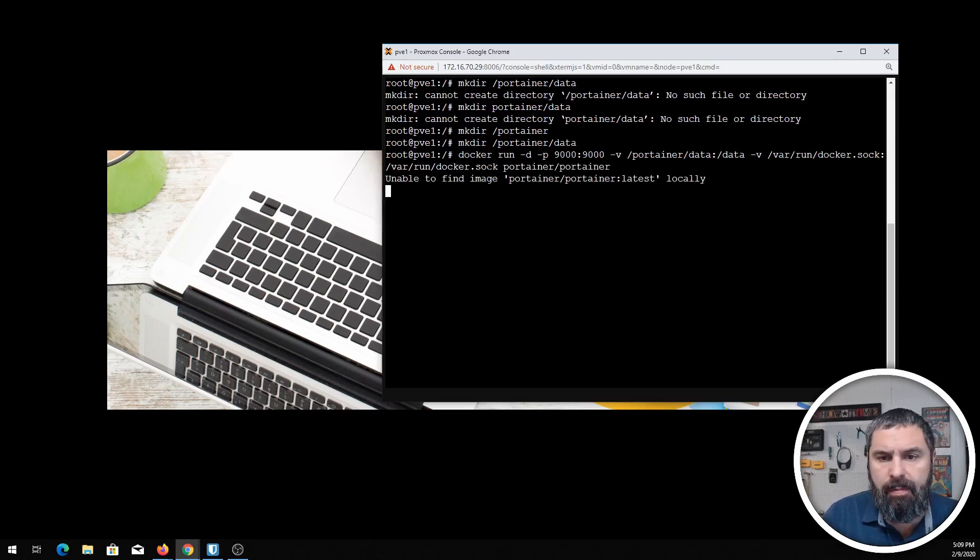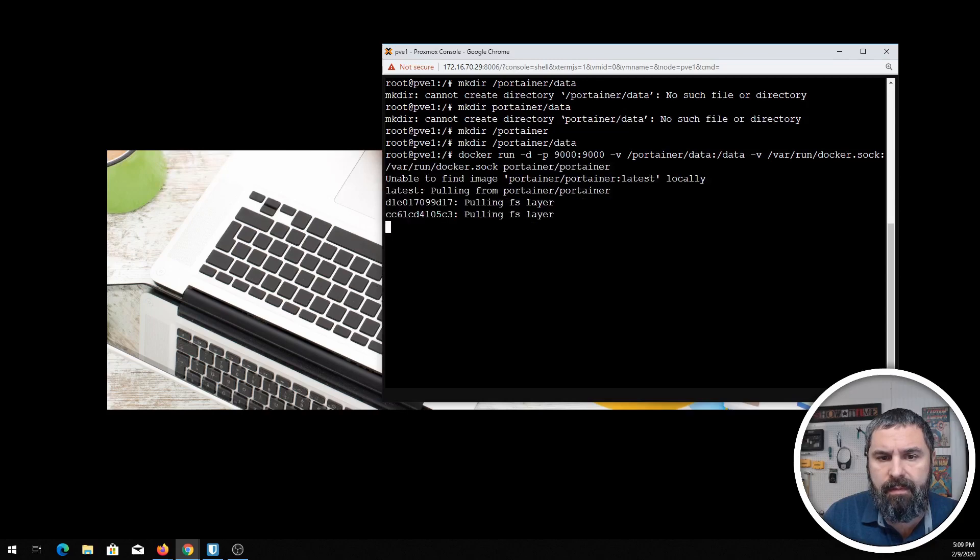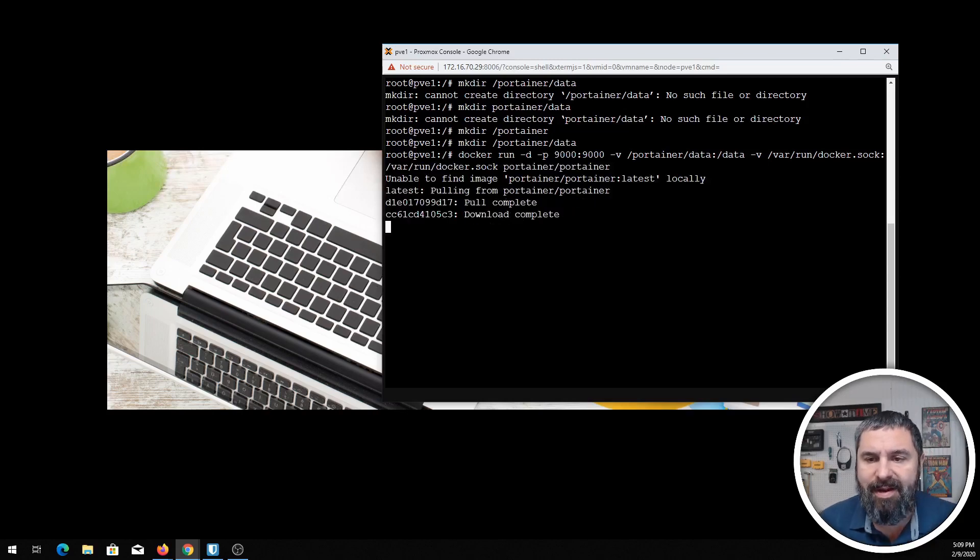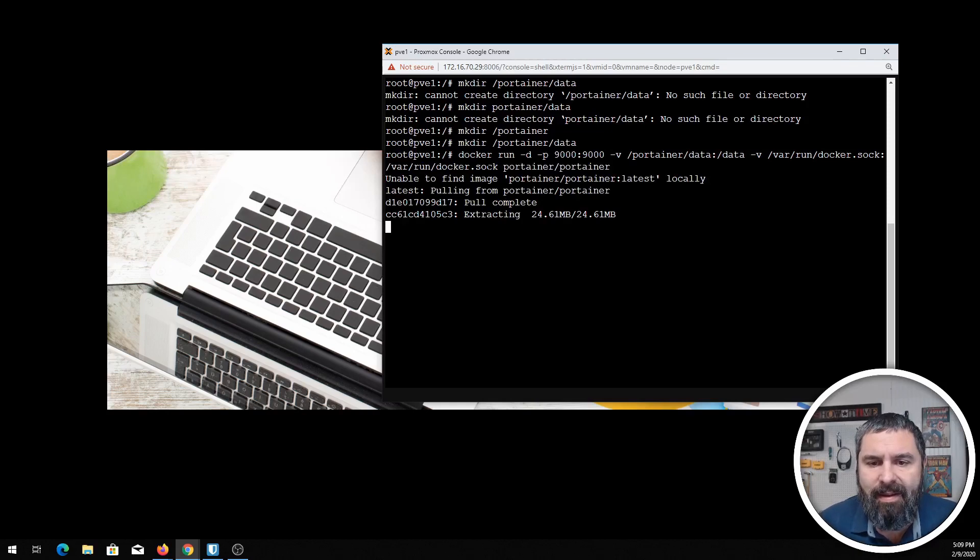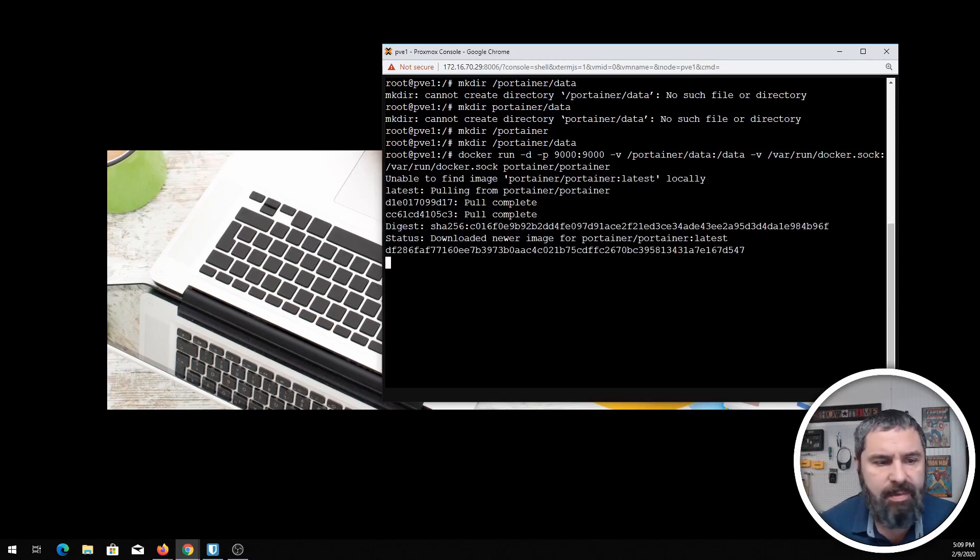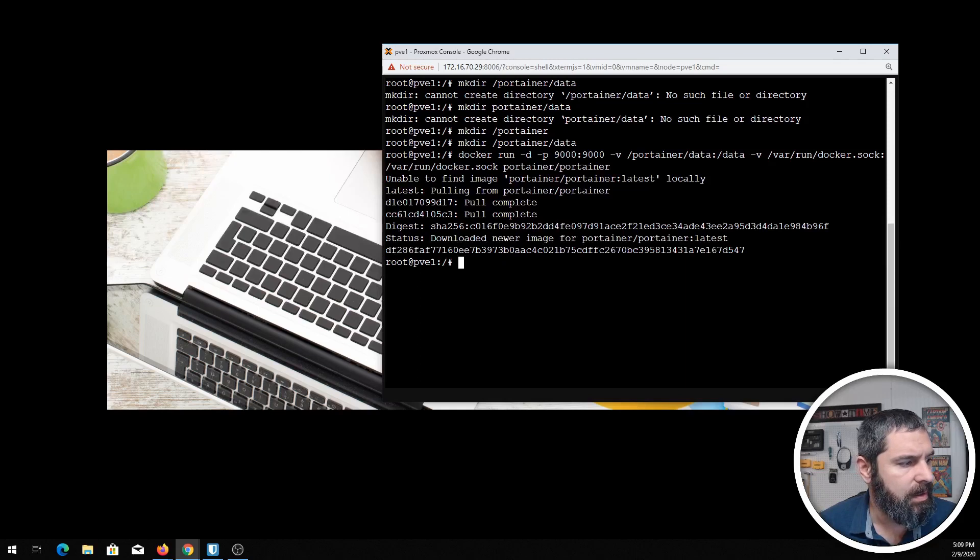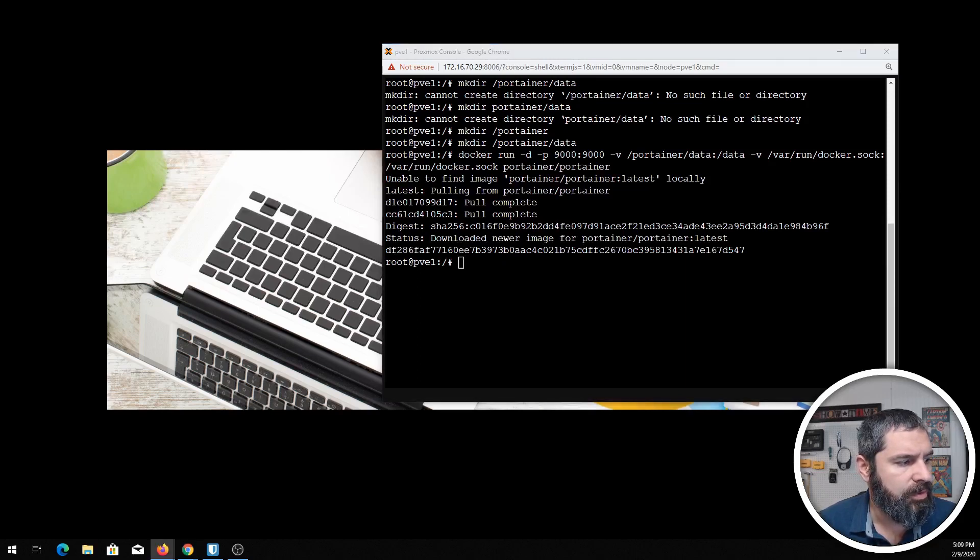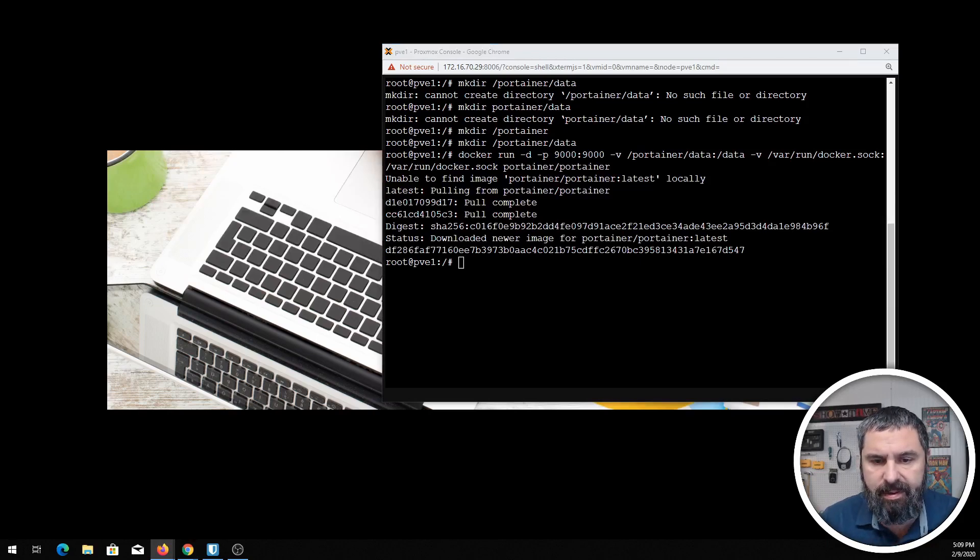There we go, and call it portainer. And boom, let's see what happens. Okay, so now it's pulling it and downloading your image. We'll do a docker ps after this and see what happens here. Docker ps, boom, there's Portainer.